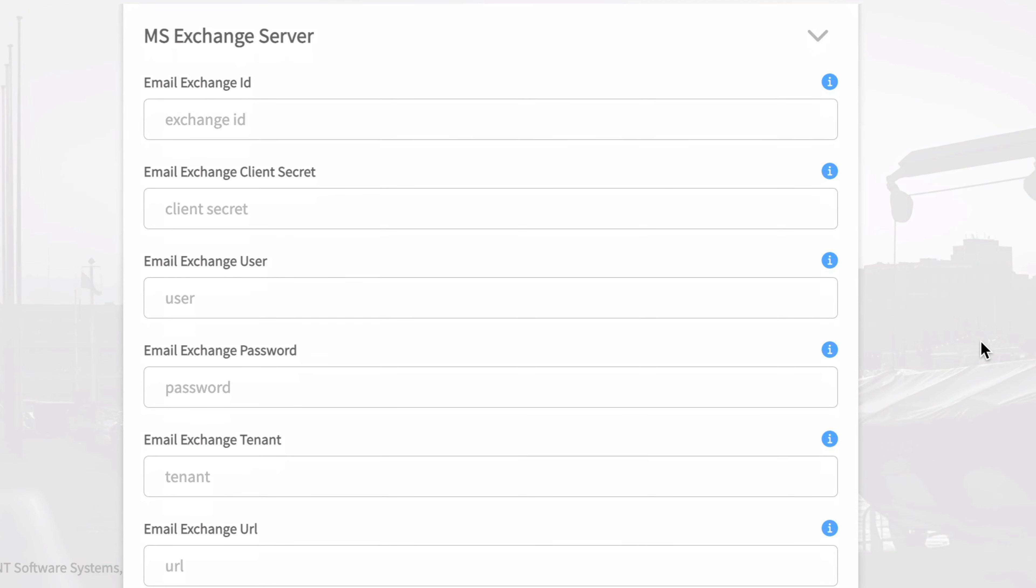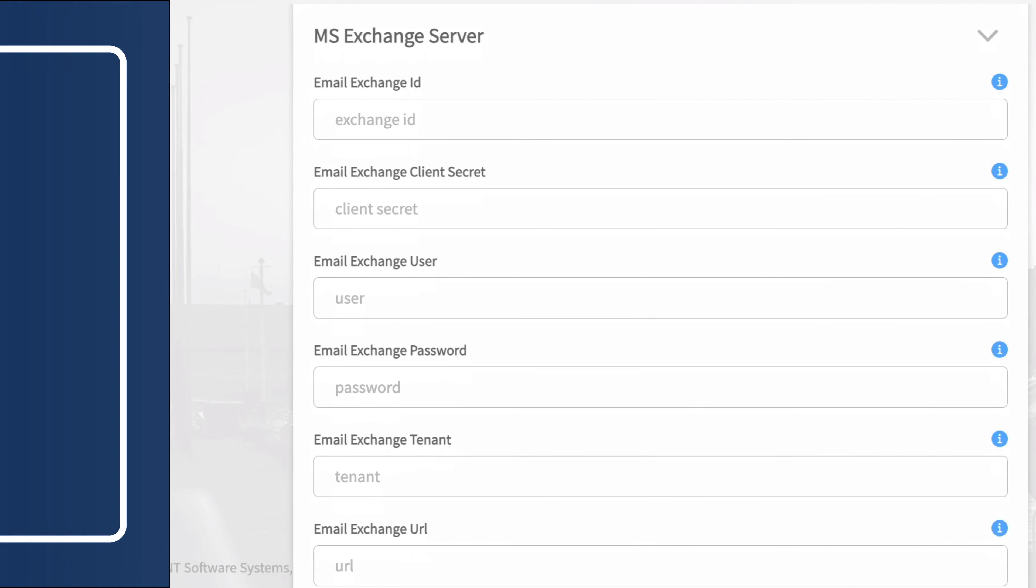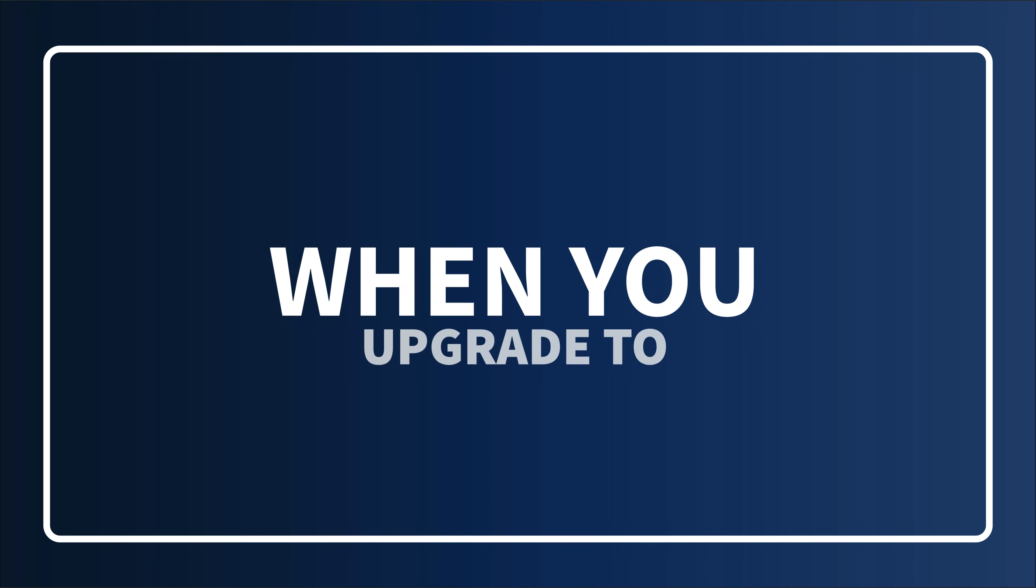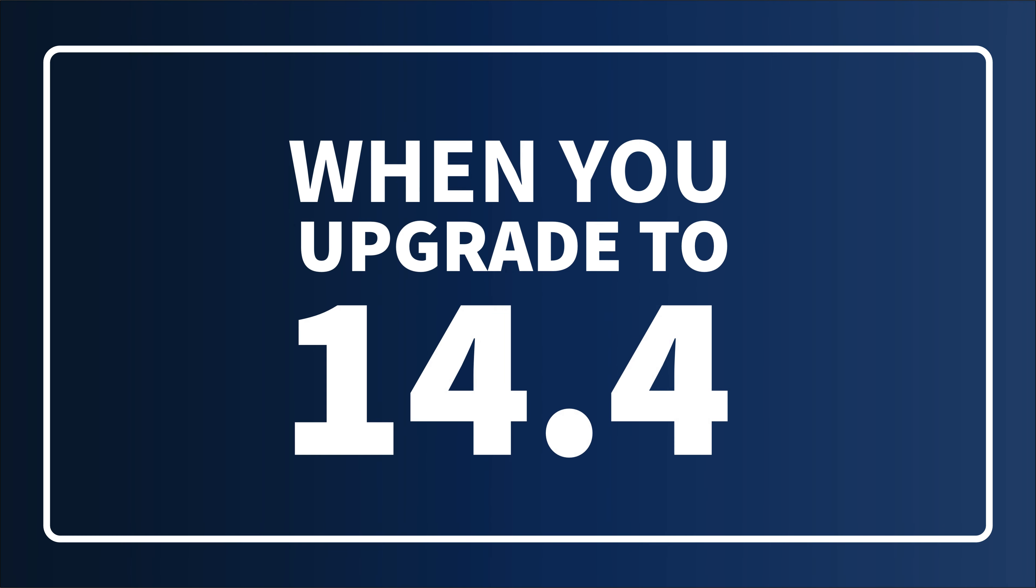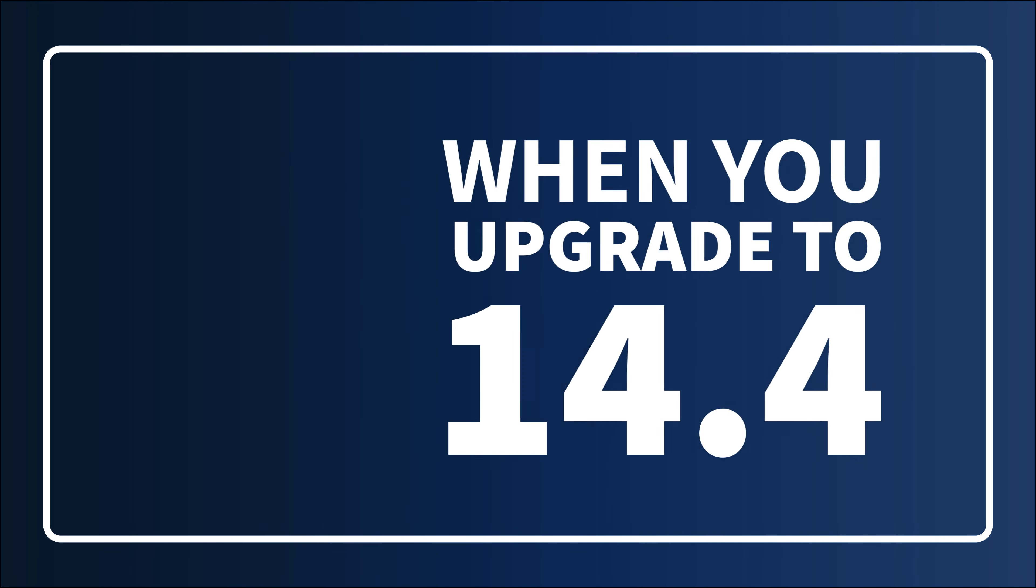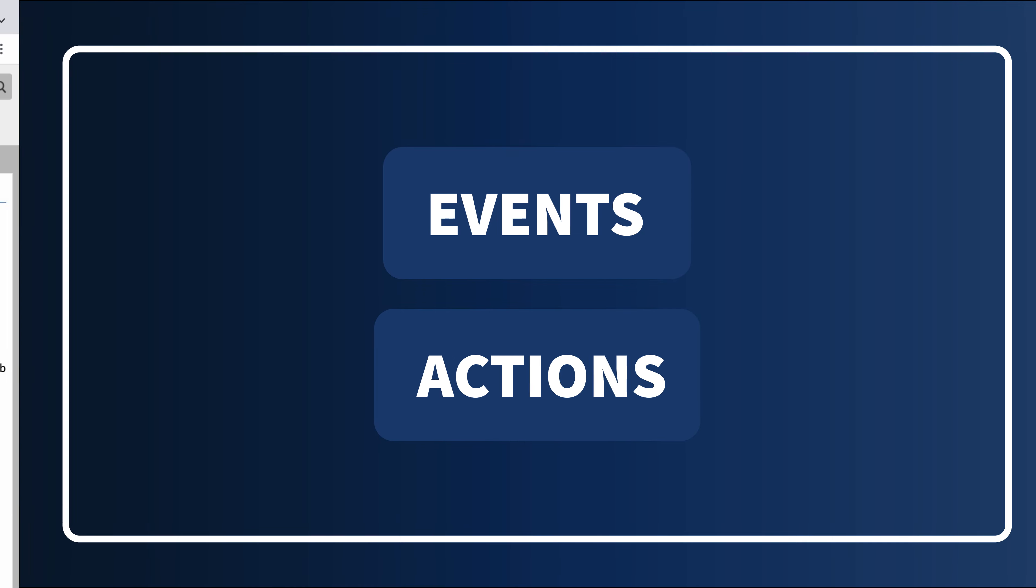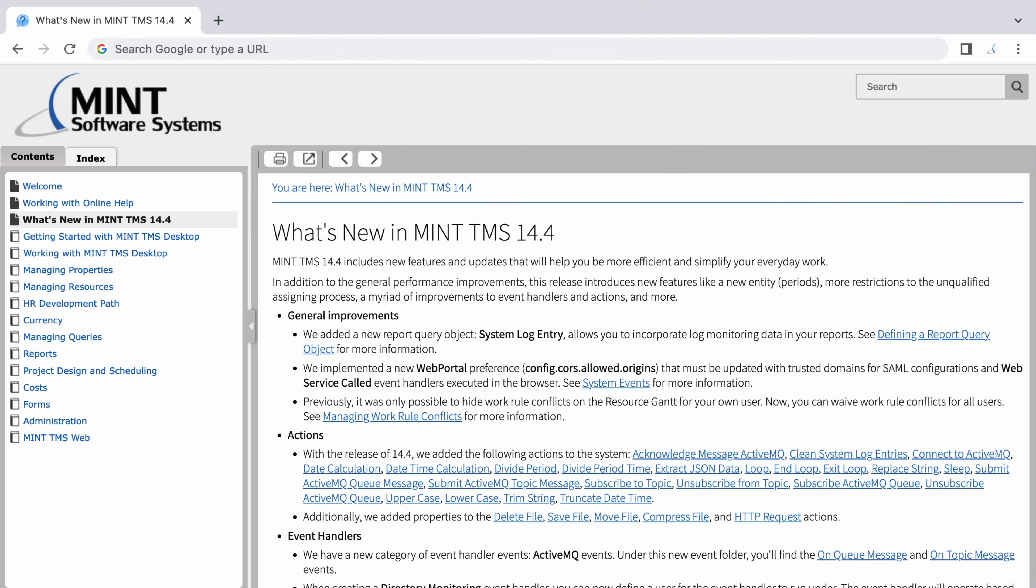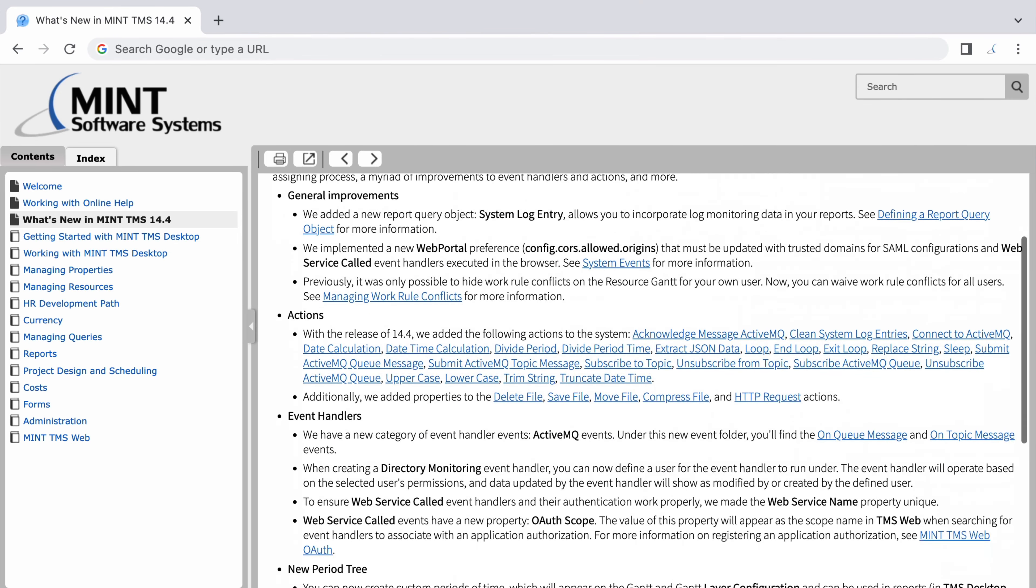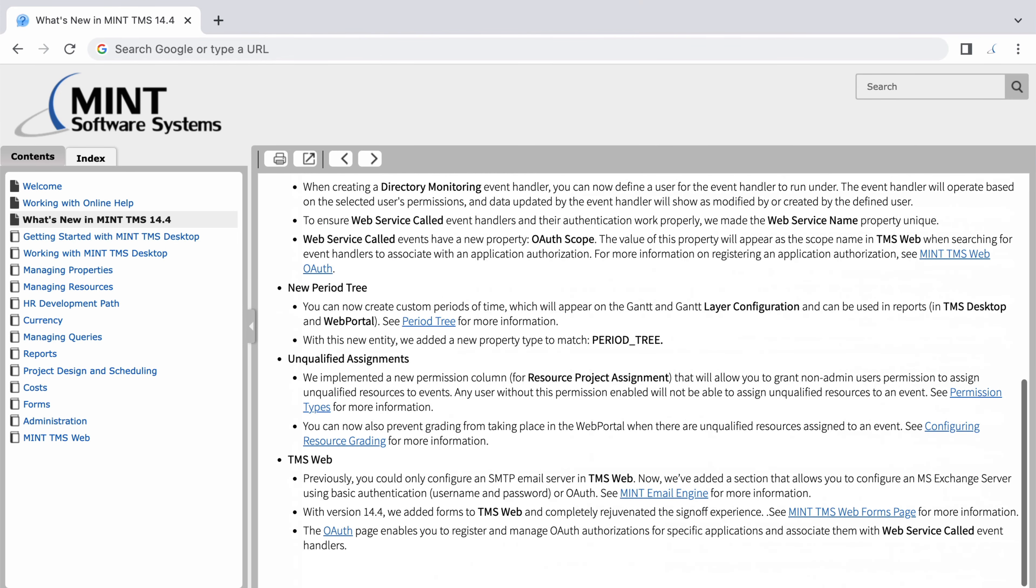When you upgrade to 14.4, you'll have access to a variety of new events and actions to use when building event handlers. For more information about the changes introduced in version 14.4, visit your Mint manual.